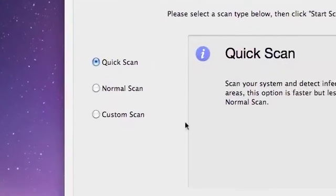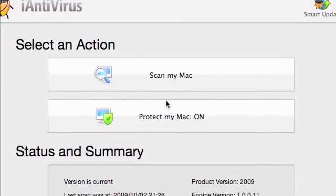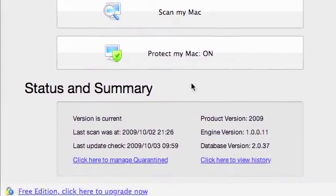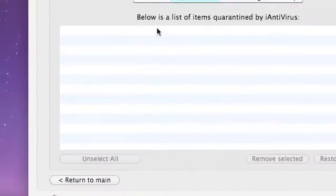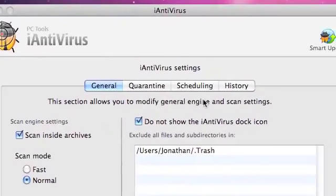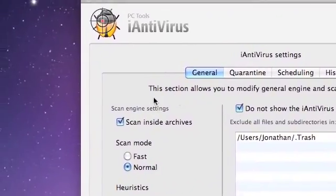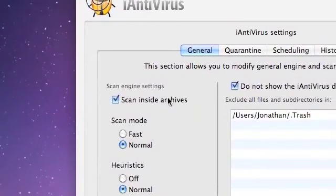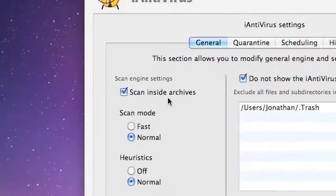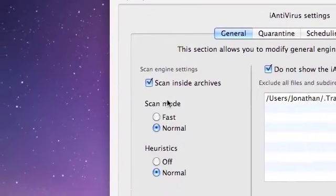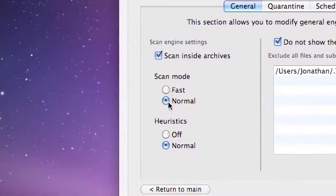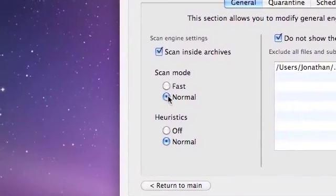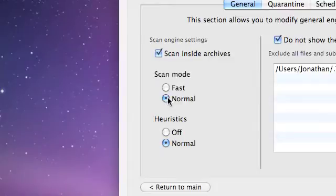Now for the preferences. We have four tabs here. The settings: Scan Engine Settings—Scan Inside Archives, which I think means scanning inside zip folders or compressed files. Scan Mode—fast if you want it faster, or normal if you want a more thorough scan that looks at and examines your files better. You just click Normal.